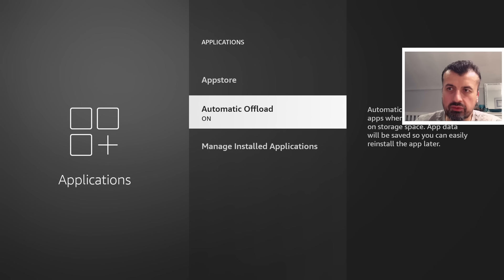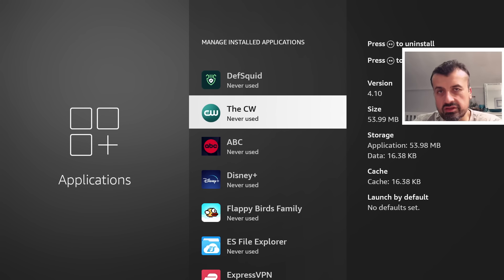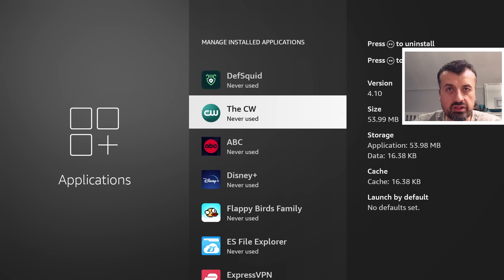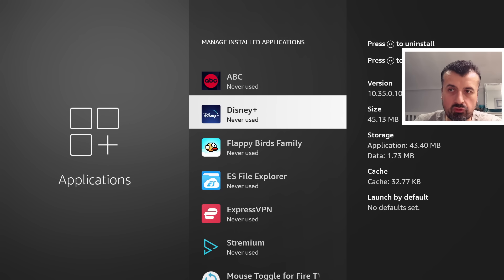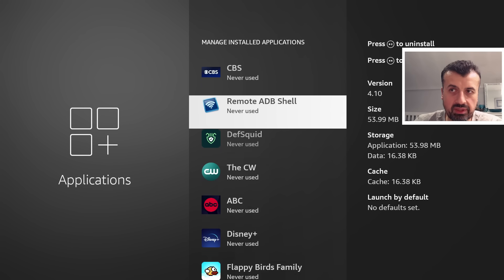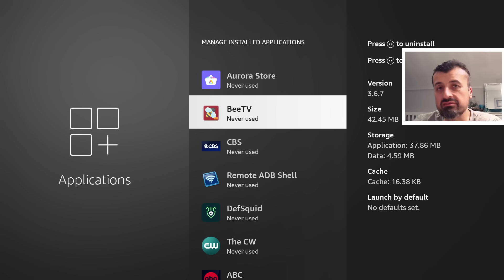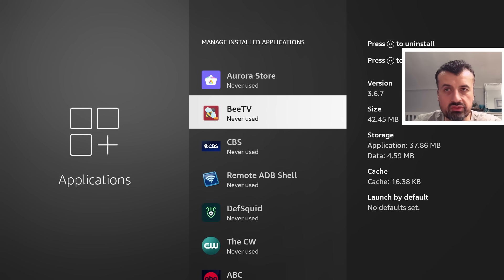We can see automatic offload has been enabled by default. That means as soon as the device detects that your device is running a bit low on storage, it will randomly remove any of these applications.